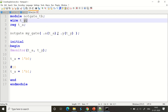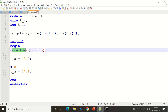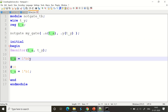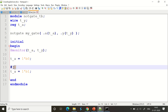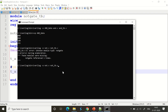We instantiate the NOT gate as 'my_gate', connecting port a to t_a and port y to t_y. In the initial block, we begin with $monitor on t_a and t_y. Test case 1: t_a=0 (output should be 1). After 10ns, t_a=1 (output should be 0). Compiling: 'iverilog -o not not.v not_tb.v', then 'vvp not'. Output confirms: 0 → 1 and 1 → 0.